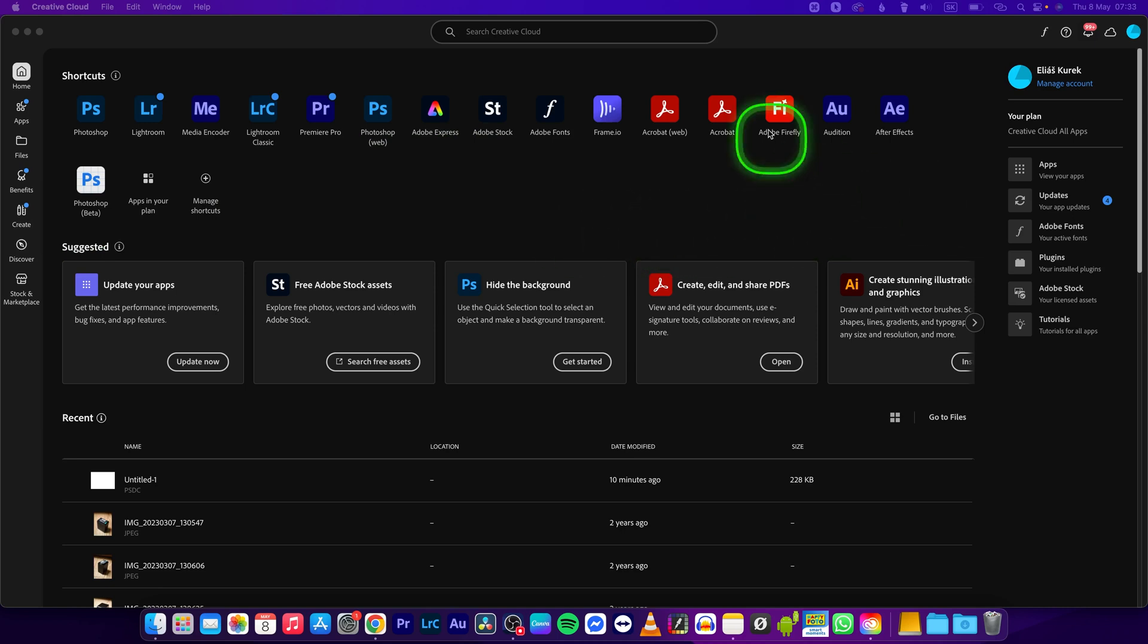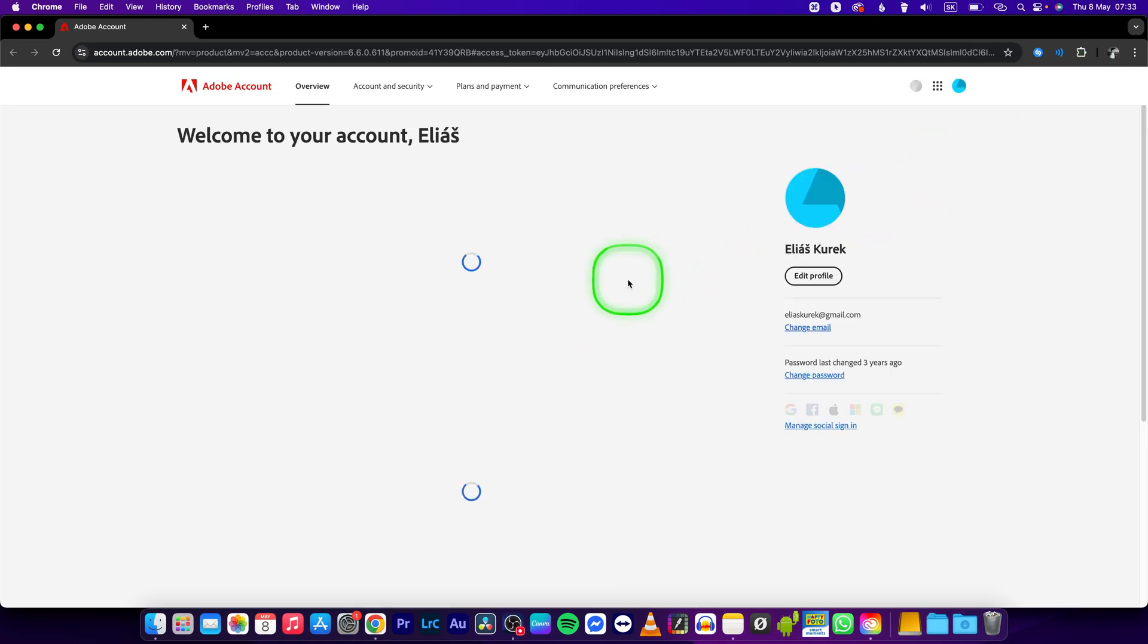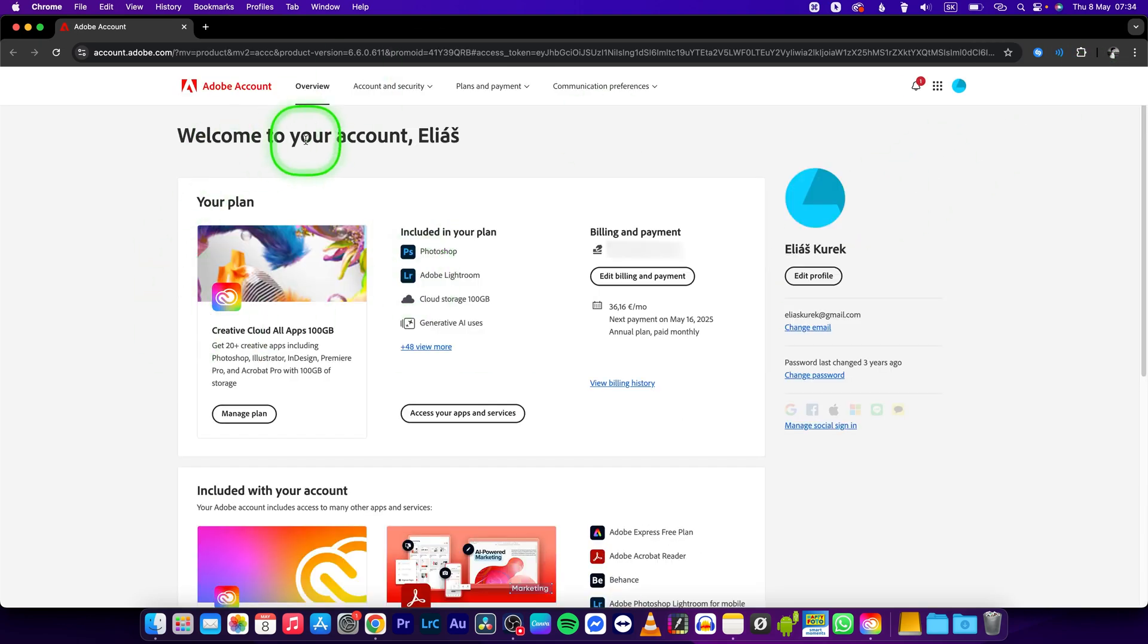First of all, go over to Adobe Creative Cloud and then click on manage account right here under your name. It will open a browser page, and as you can see, welcome to your account.